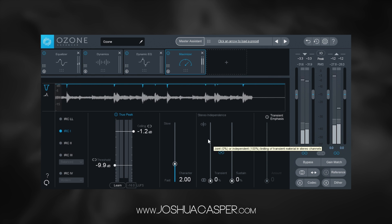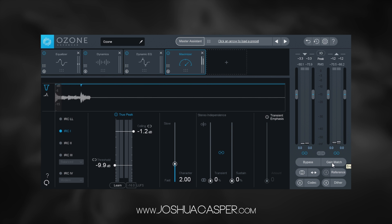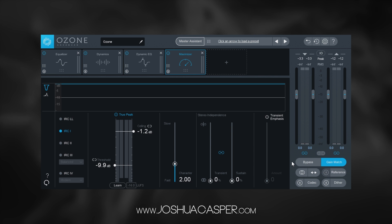Boom! The track sounds much better already. We can check it out by hitting the gain-match button, which brings up the unprocessed signal to the same level as the processed signal so we can bypass it and get a better understanding of what's actually happening to the audio, instead of just thinking louder is better.